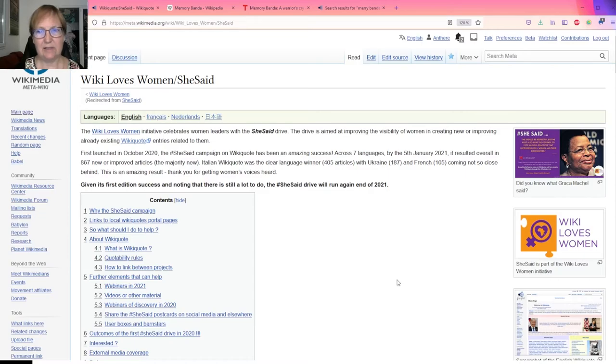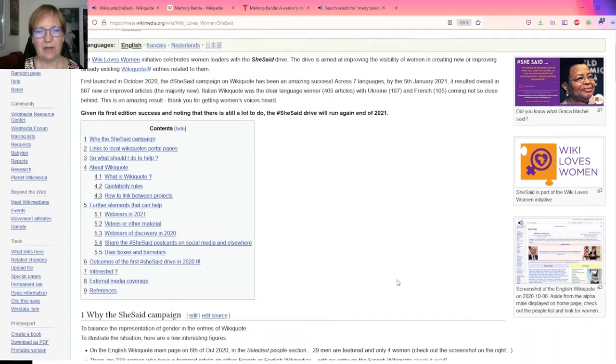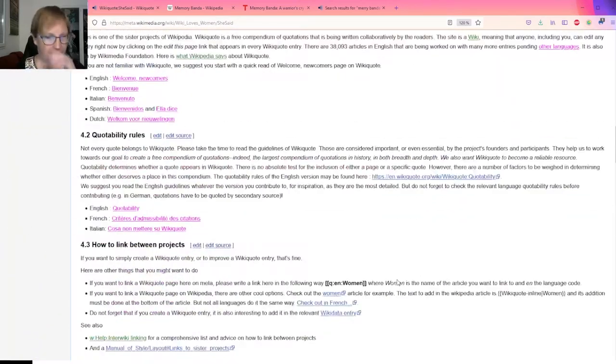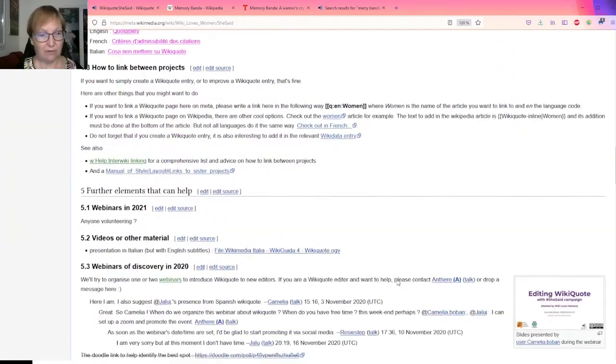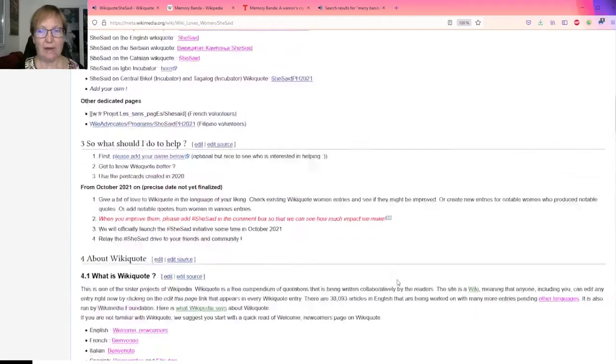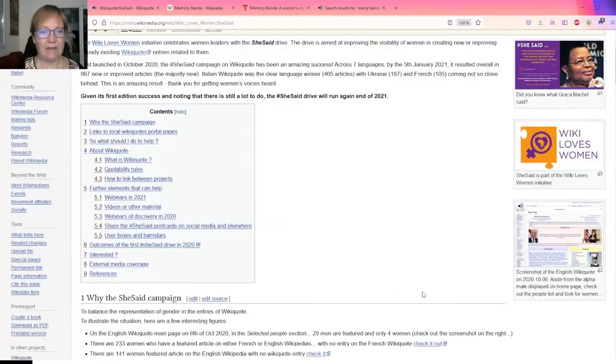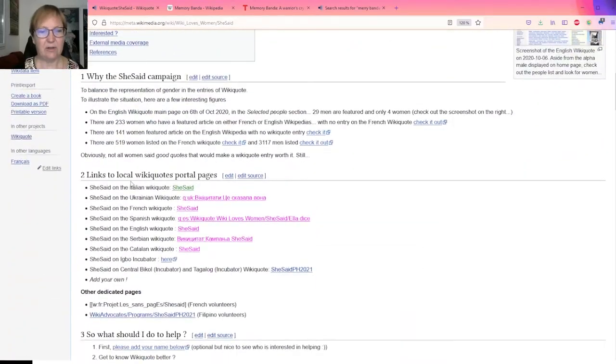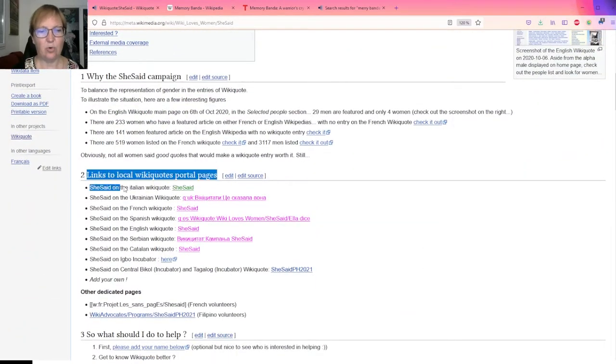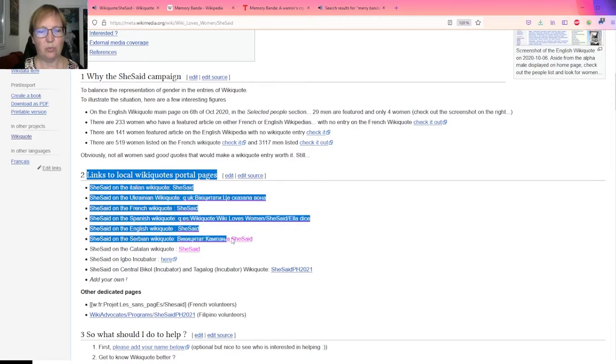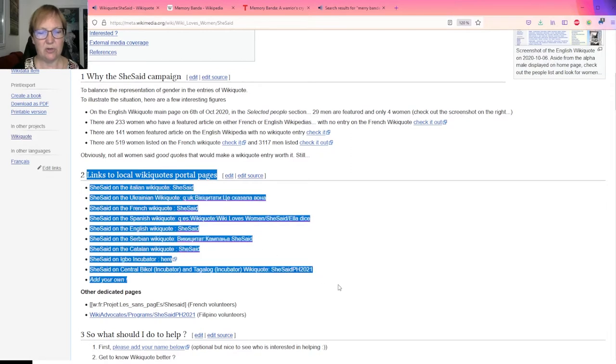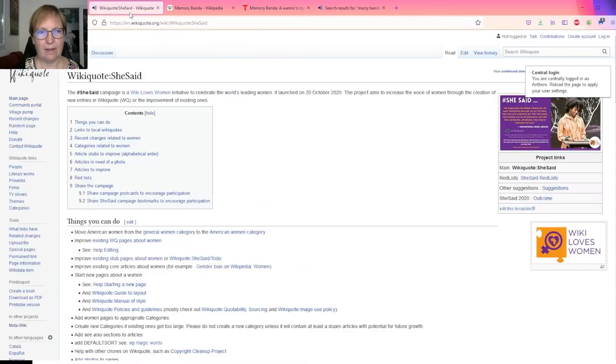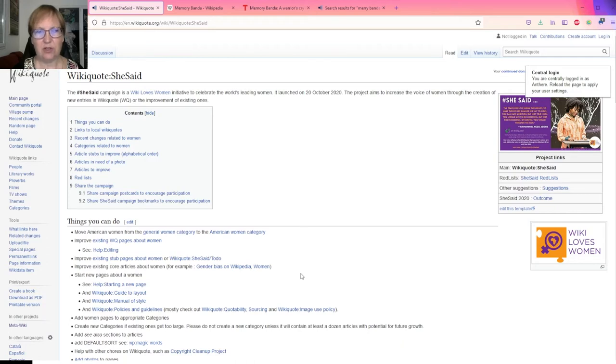So let's start first from the meta page for the She Said campaign. This is the main page for the contest or the drive. You will notice that here you will find the links to the local Wikiquote portal pages, and within this list you have access to the English portal Wikiquote. So this is the portal page on the English Wikiquote for She Said.